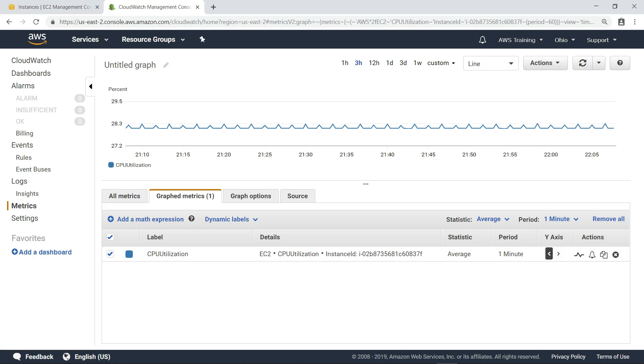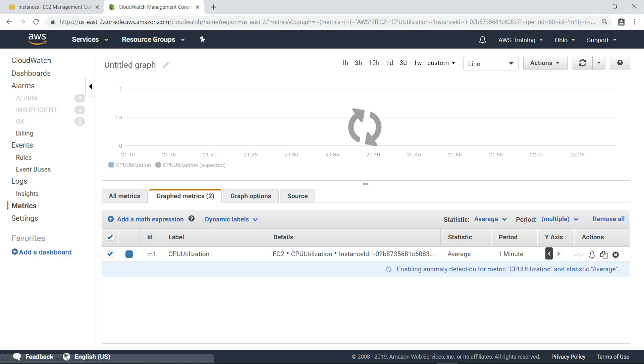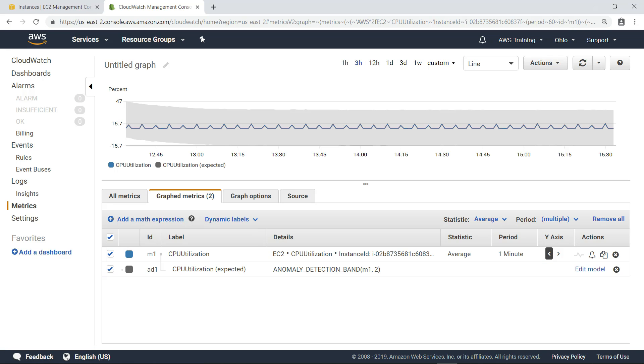When you enable anomaly detection for a metric, CloudWatch continuously applies machine learning algorithms to the metric's data to create a model of the metric's expected values. Let's click the icon to enable it now. Once you have enabled anomaly detection, you will immediately see a preview band that is generated using historical data points. This preview band represents the upper and lower limit of normal metric behavior. After several minutes of analysis, the machine learning model has what it needs to generate the anomaly detection band, and takes over from that point on.